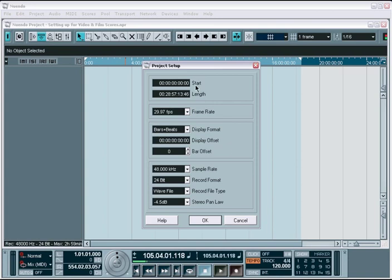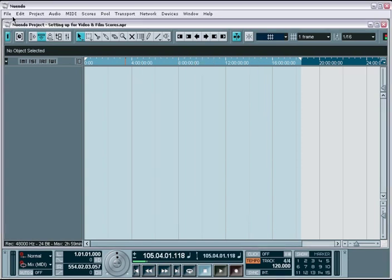The project setup window gives you quick access to your project start time in case your video file timecode starts at a position other than the zero mark.